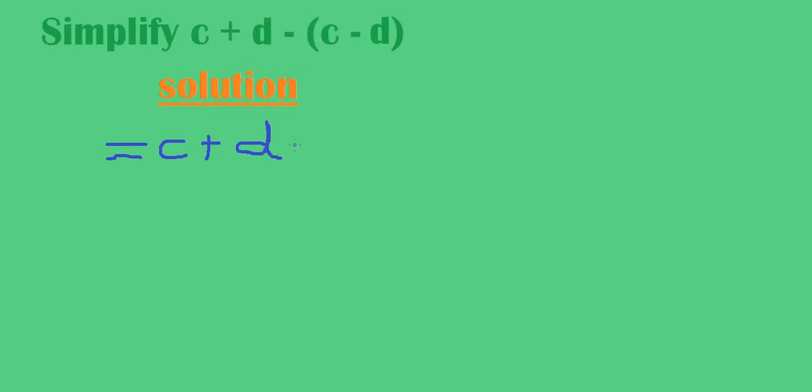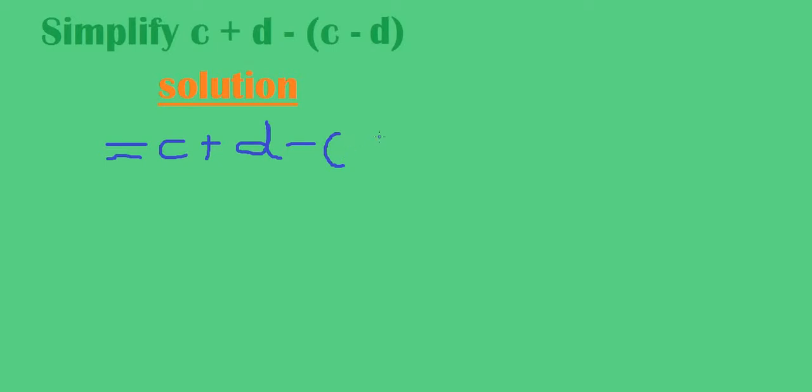Then we open the brackets here. Negative 1 times c is negative c, and negative 1 times negative d is positive d, so plus d.